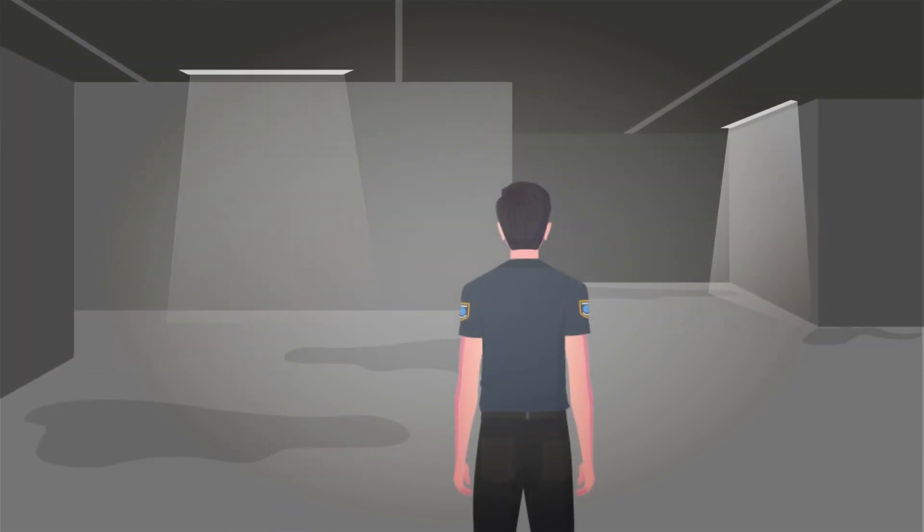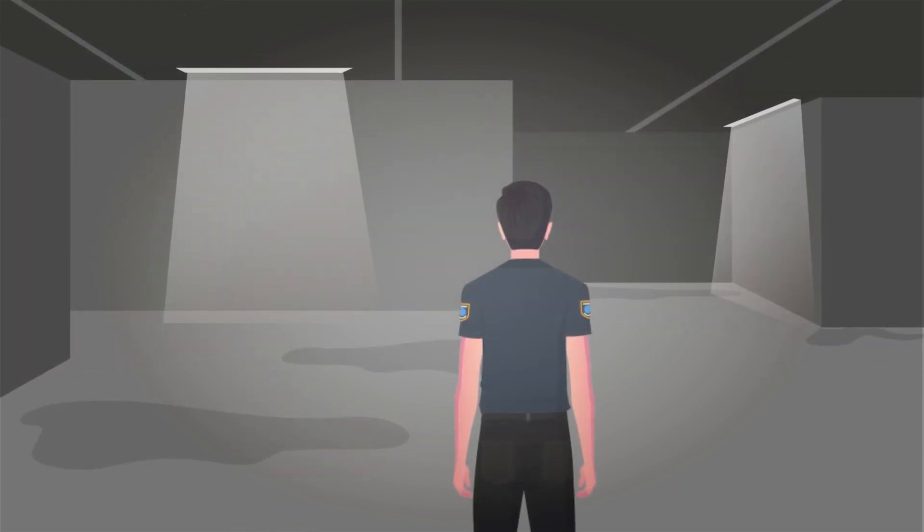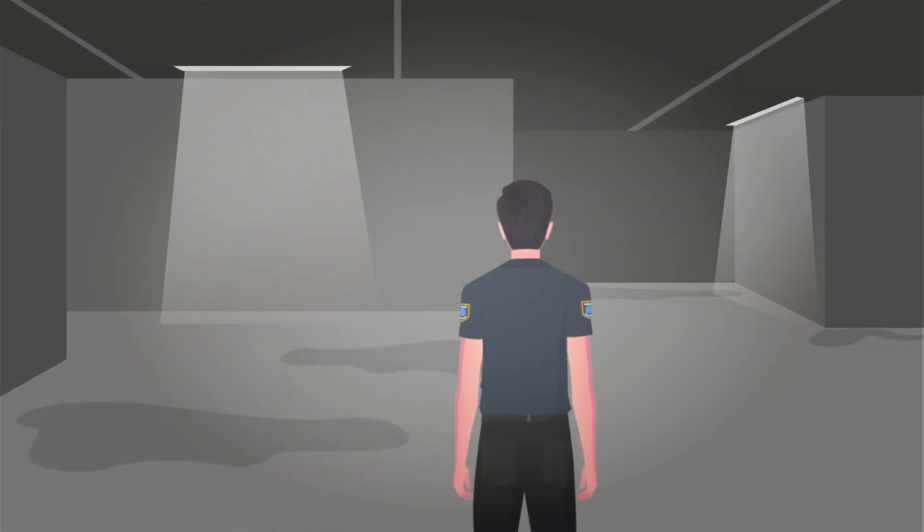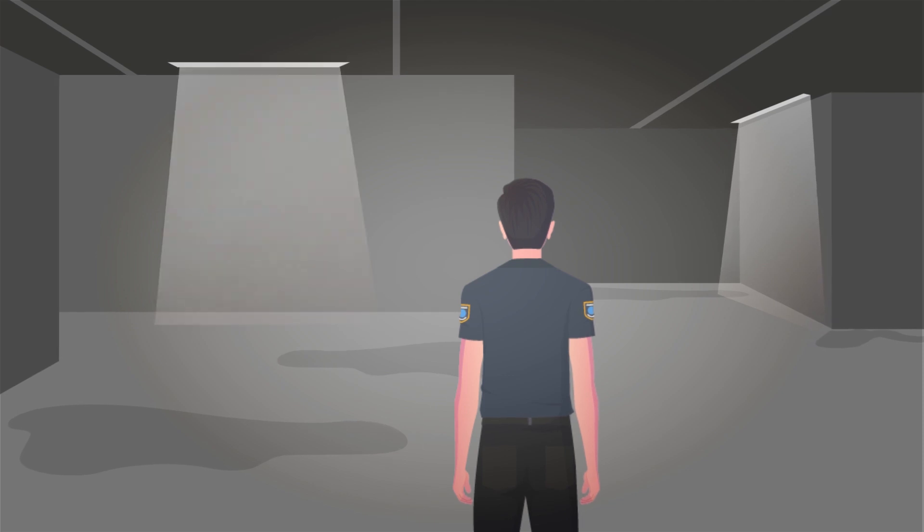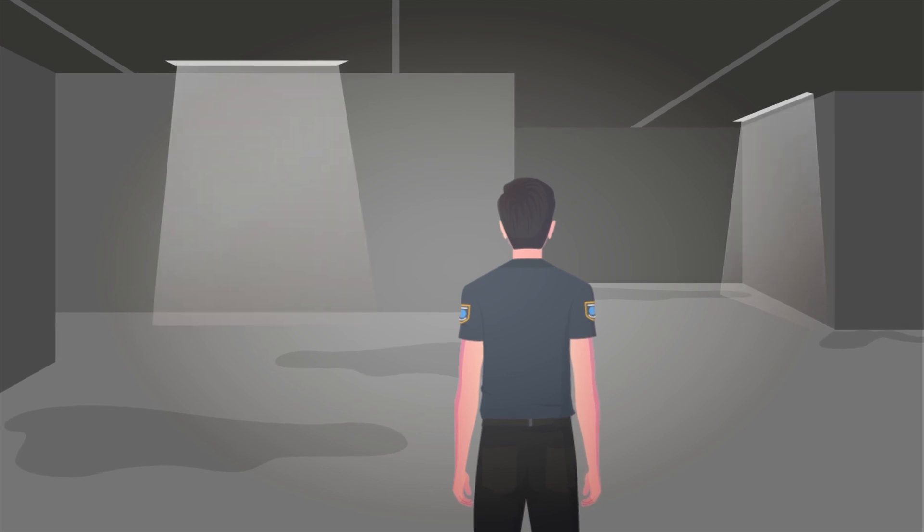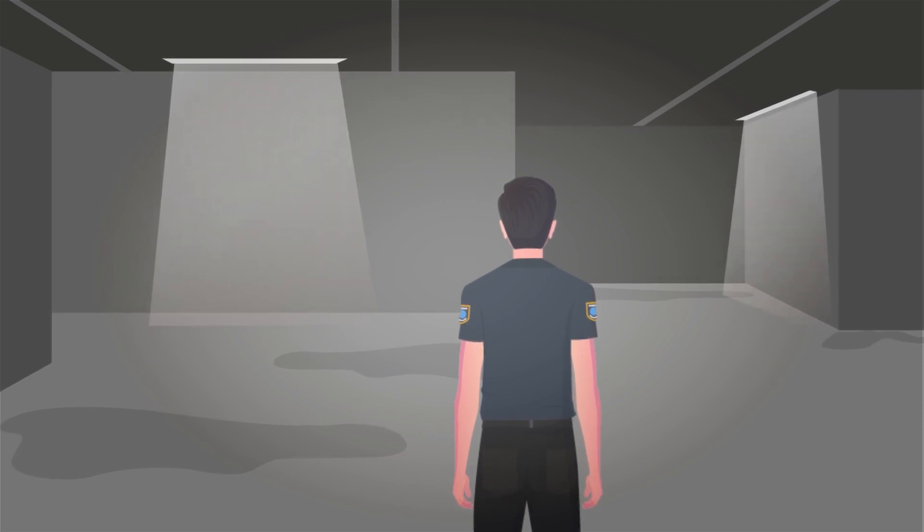I immediately turned around to find the hole which I had entered from, but was stunned. There was nothing but a plain wall behind me.